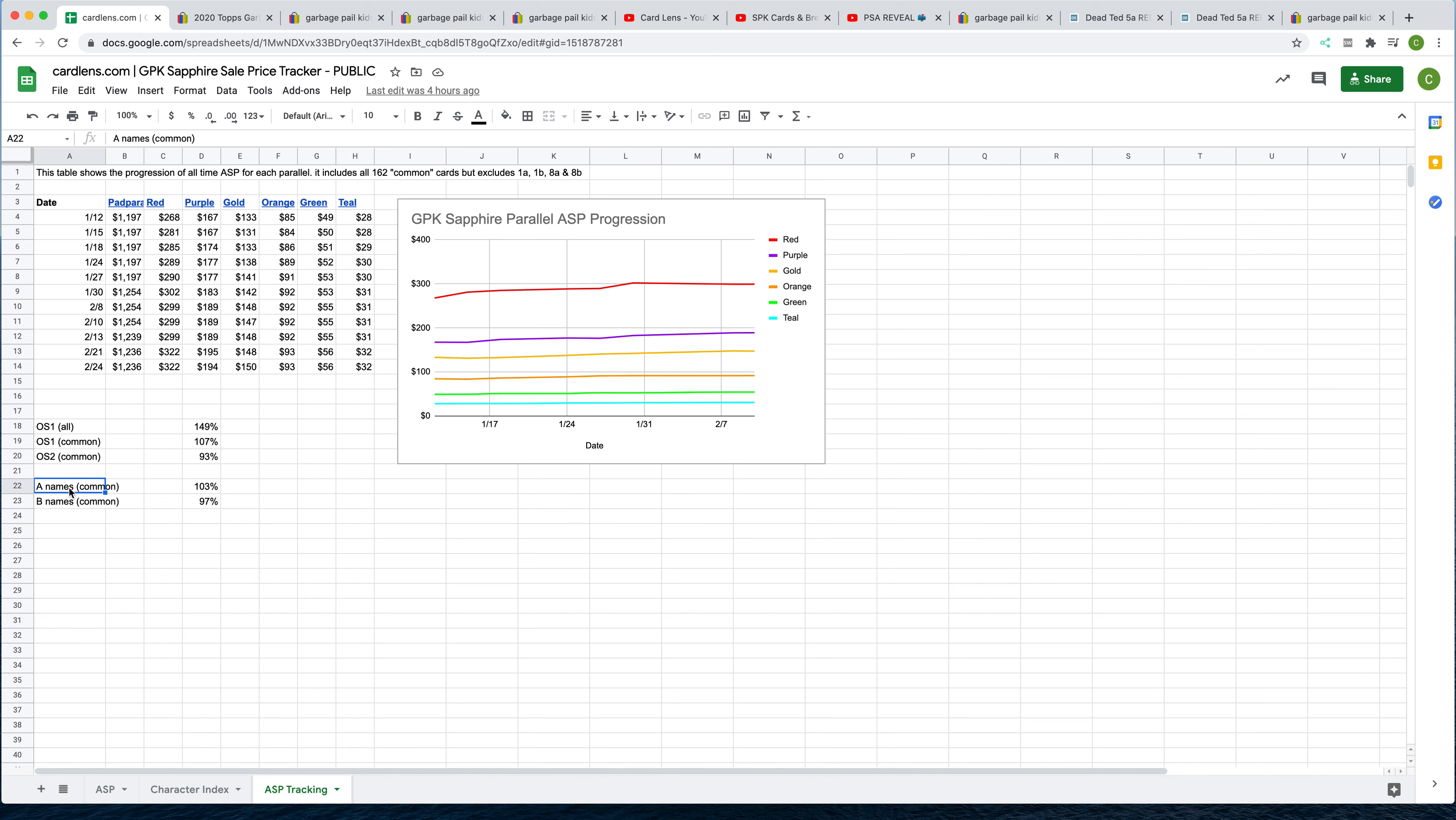But if you look at it across the rest of the cards, those non-four cards, as a reminder, those are the four star cards we're tracking. All the others, the 162 other cards we're calling the common cards. If you look at all the rest, it's pretty close. The A names sell for 103% of average, and the B names 97% of average.